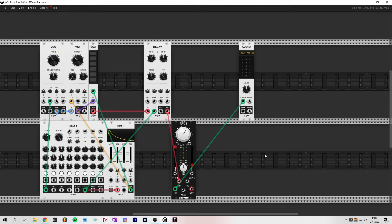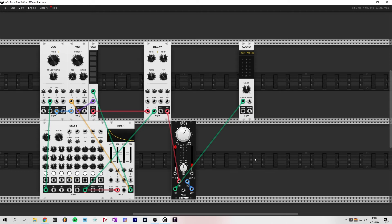Now imagine what we can use the second input for — we also have a wet output. What if we connect the wet output to input 2? You guessed it right: we get some dangerous feedback going on. Let's try it out.